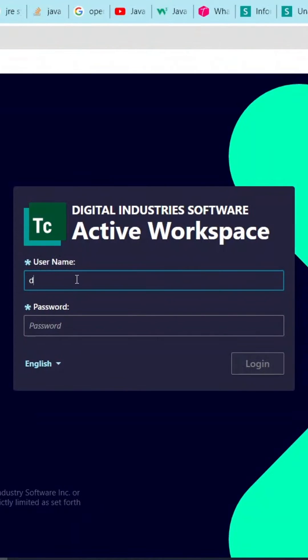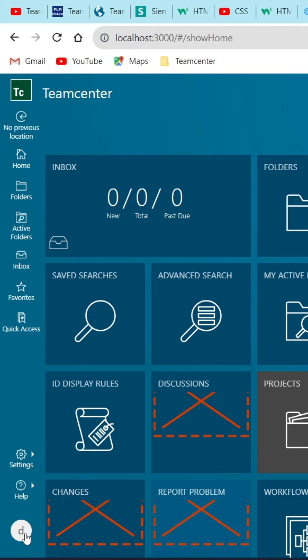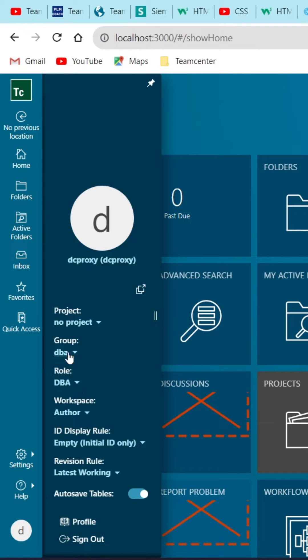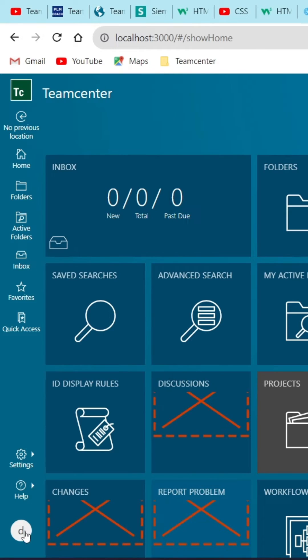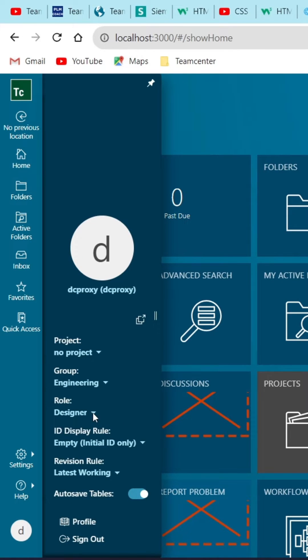Using same user we will log in the active workspace. After login AWC, firstly we need to set the engineering group and designer role.